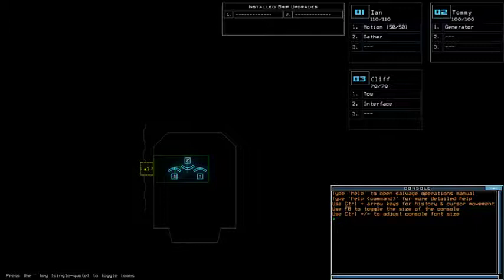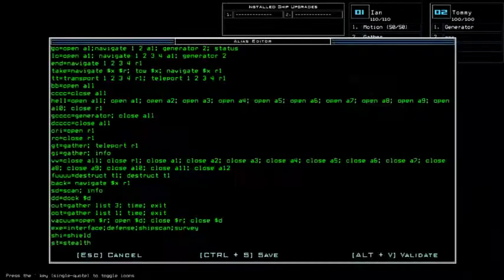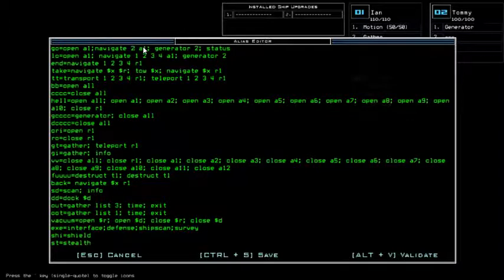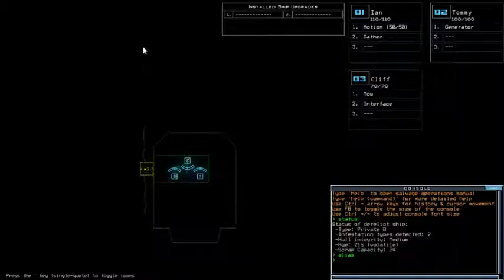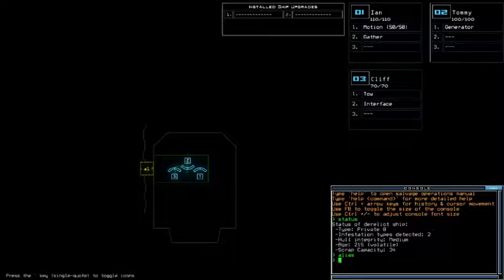Motion for the scouting upgrade with 280 for the drone HP in total. Jesus, we've been getting a lot of this quite low drone HP lately. God damn. We're currently on Private B with 2 infestation types, medium hull integrity and volatile age. I'm just gonna change the LIS per usual to use 3rd drone as my explore upgrade. Super risky with that 70 drone HP, I admit.